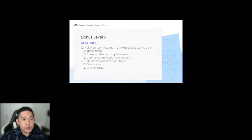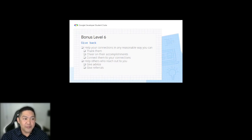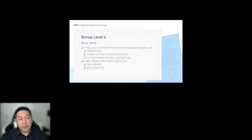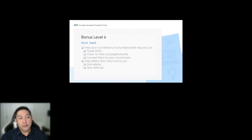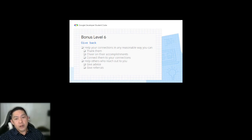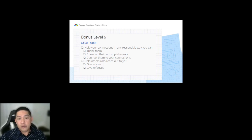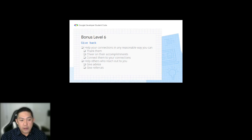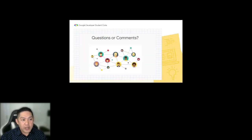For Bonus Level 6 — give back. Make sure you help your connections in any reasonable way you can. Always thank them, cheer on their accomplishments, and connect them to your connections when they ask. Help others who reach out to you. Give advice and referrals when you're in a position to do so. Follow up and let people know how their meeting with you helped — whether you crushed an interview or landed a job thanks to their advice. Networking is about helping each other, and you should strive to give as much as you take.